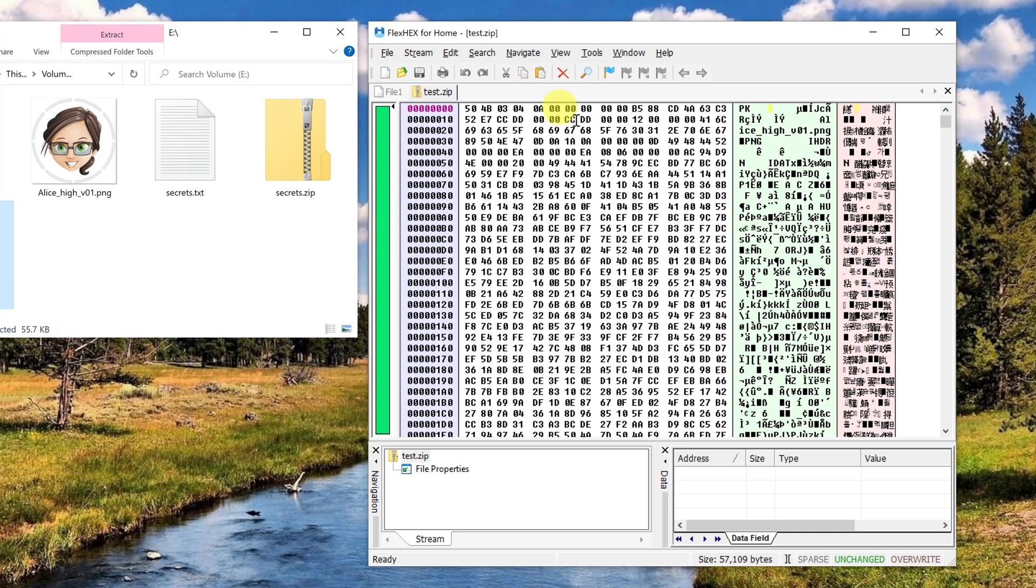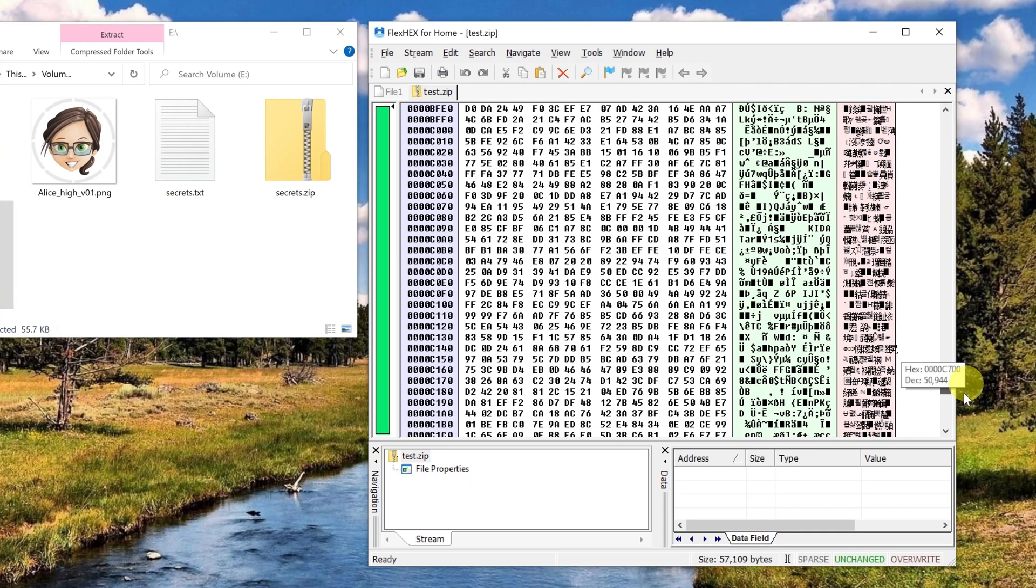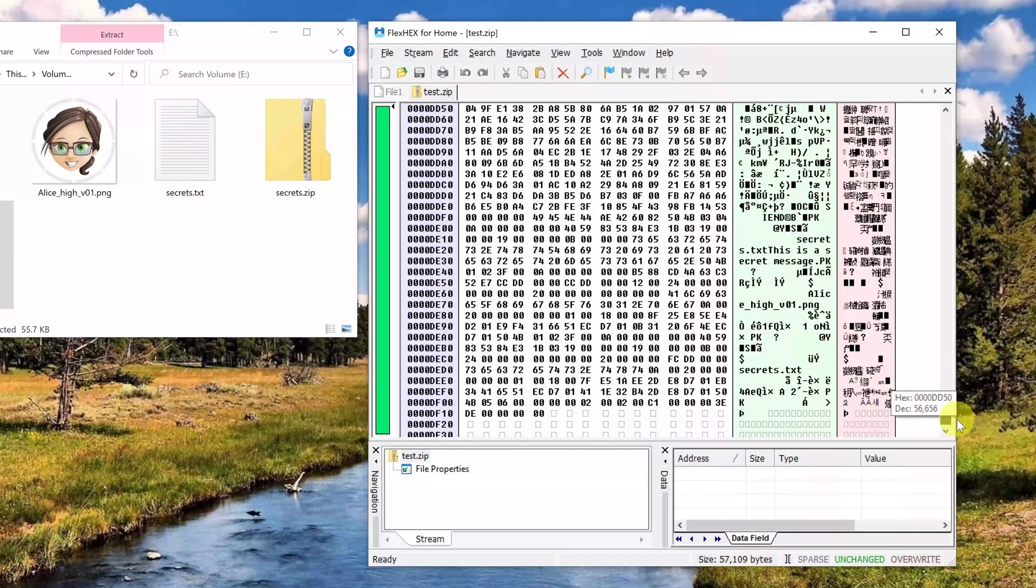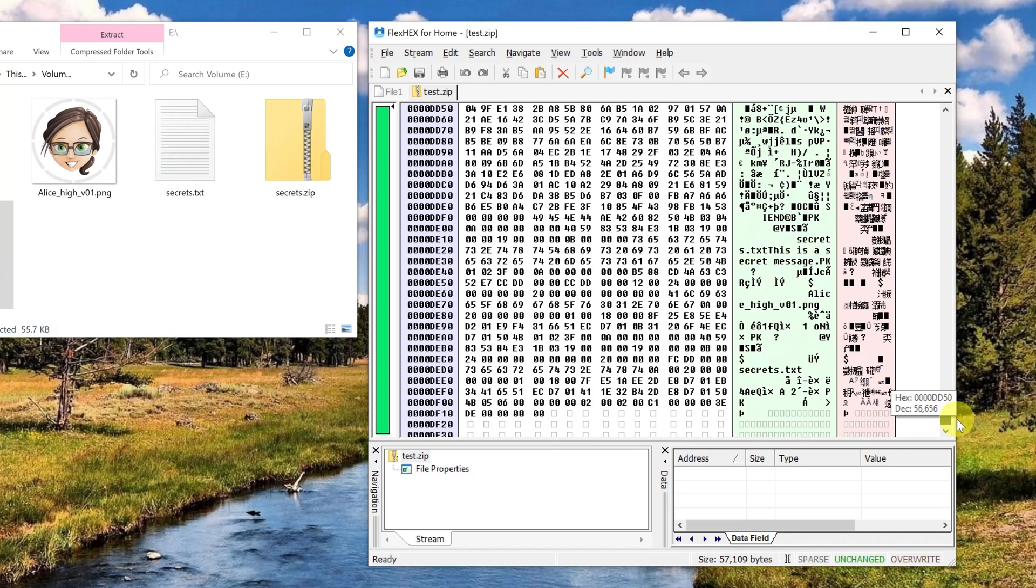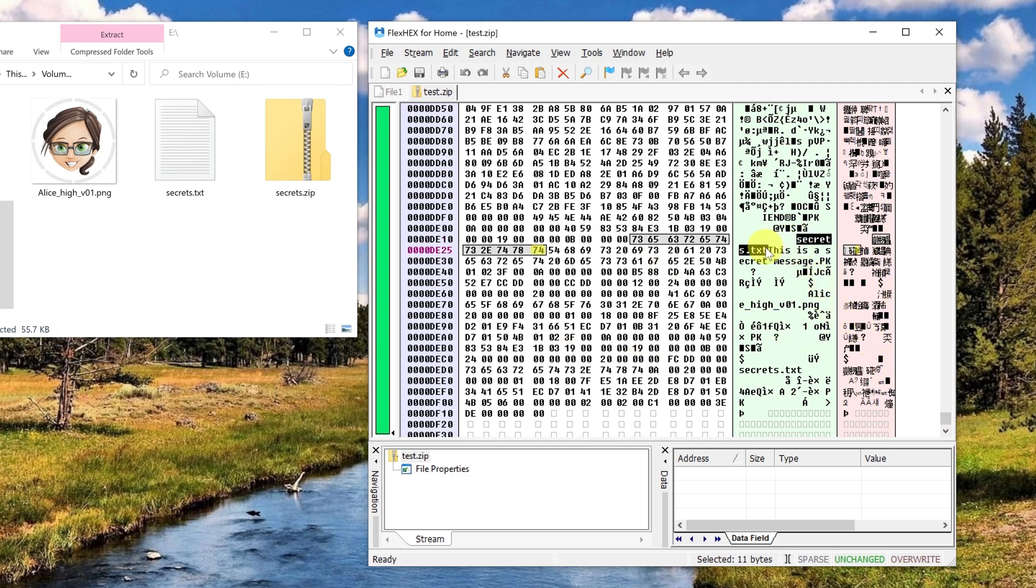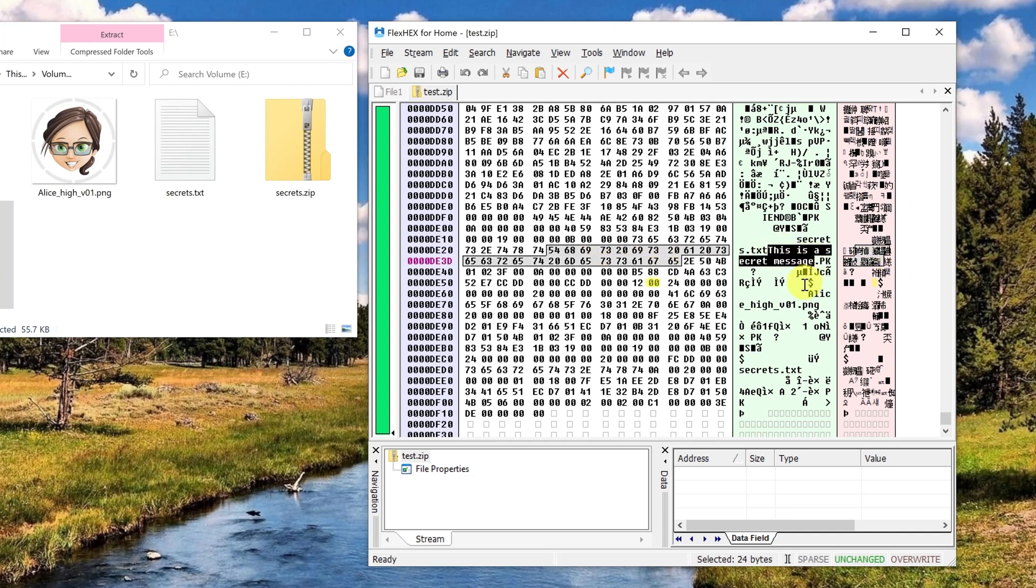Here on the left the positions of the bytes are shown in hexadecimal form. In the middle is the actual content again in hexadecimal form. Next to it on the right is the ASCII code. We can see that the filename is stored here somewhere and we can also read the content of the text file which we packed into the zip file. We see here the text. This is a test.